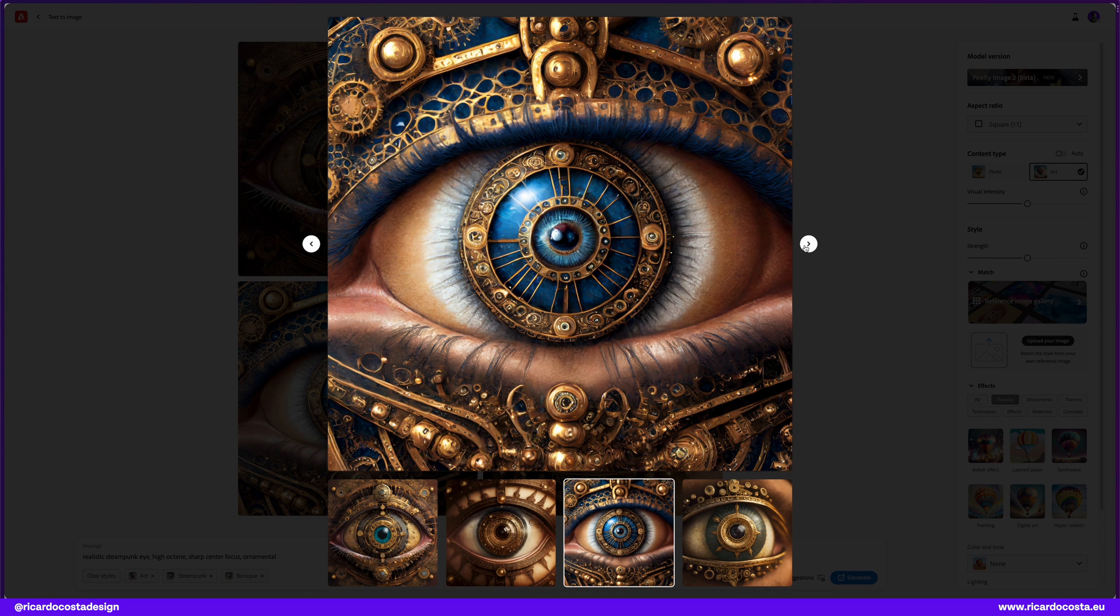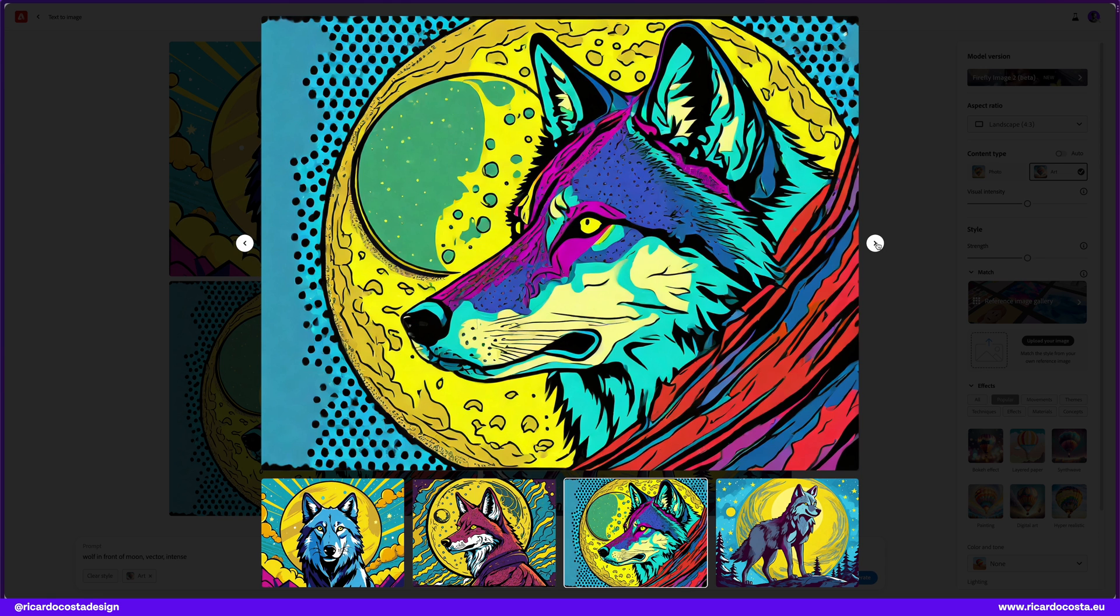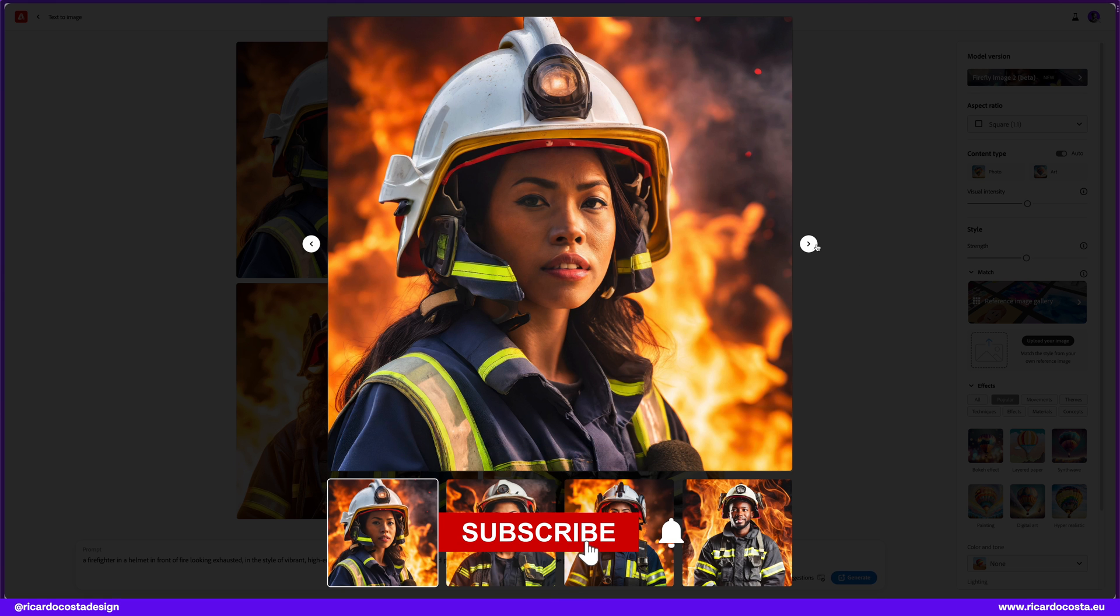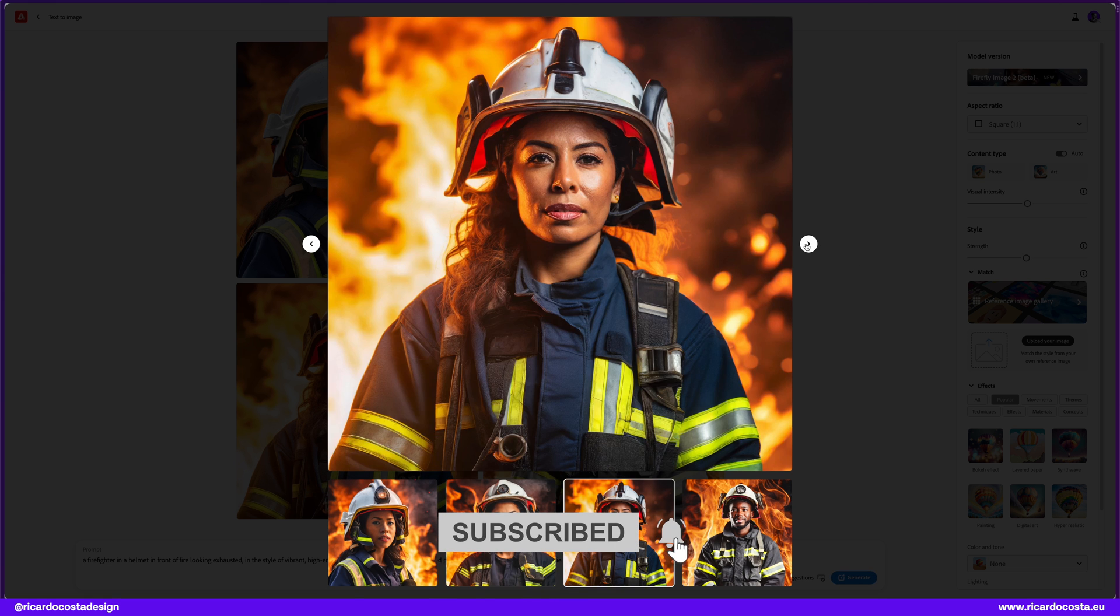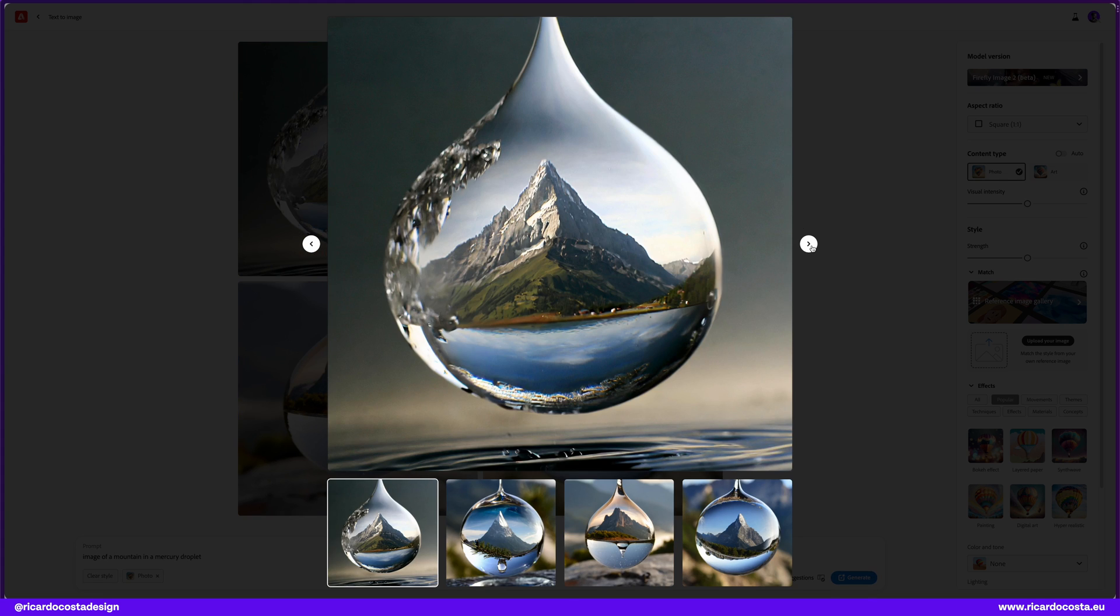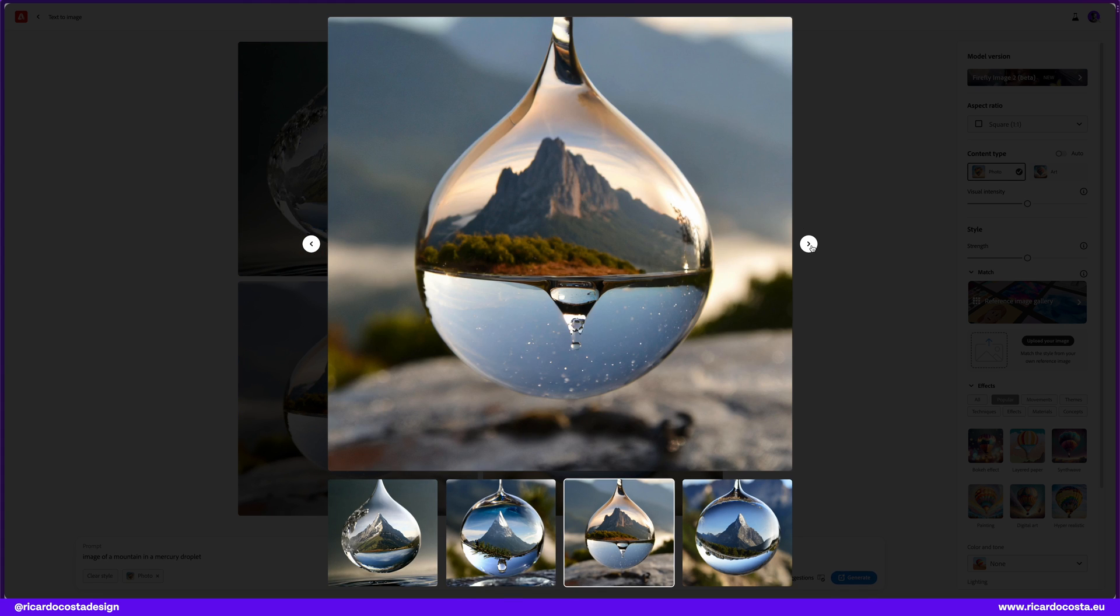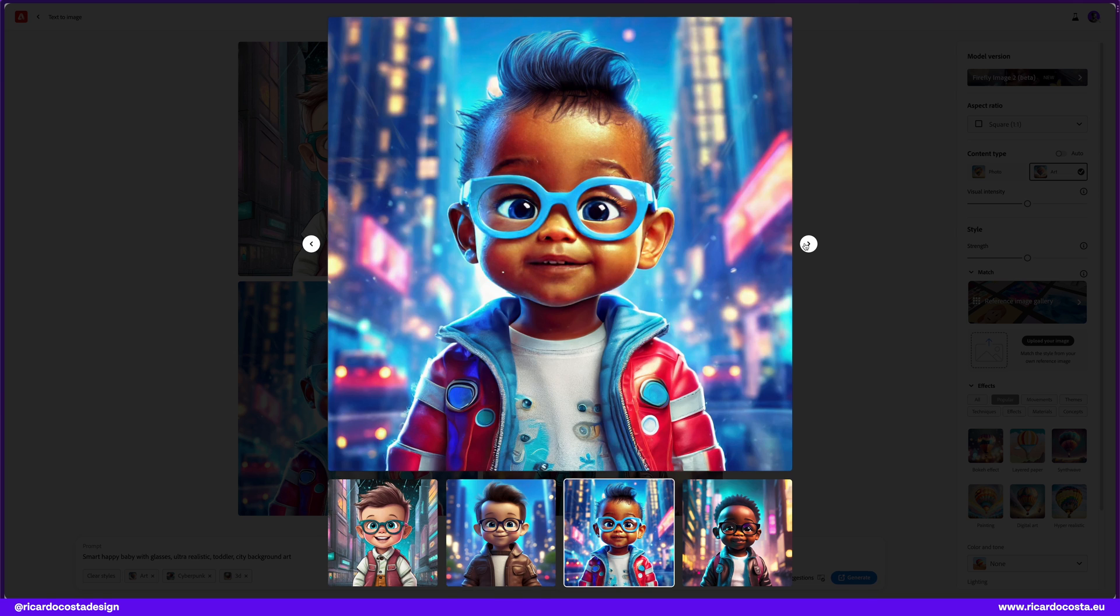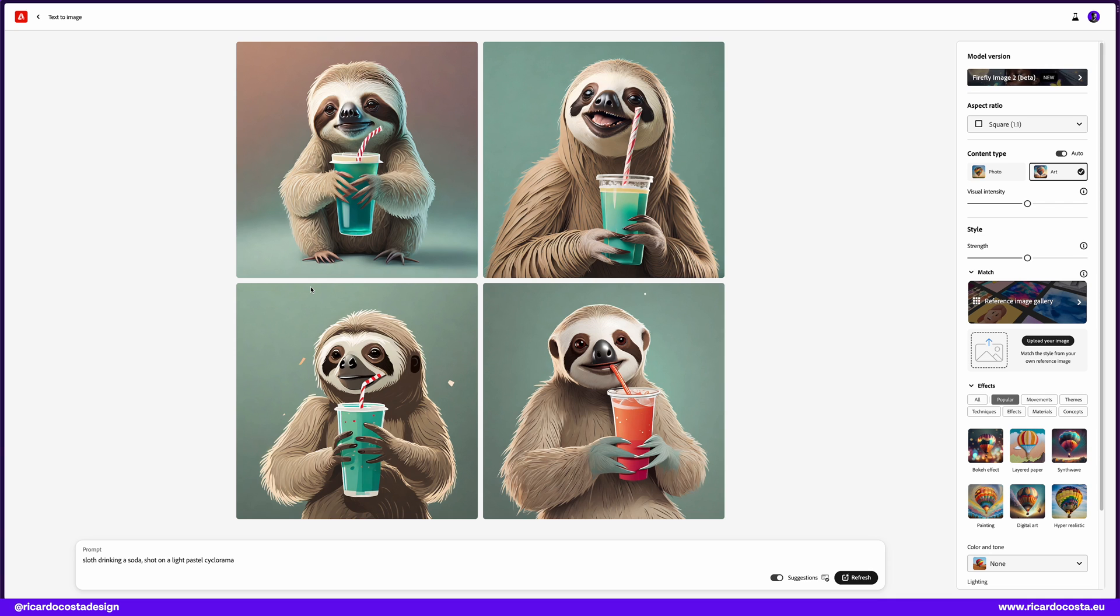And last but not least, the mind-blowing new Firefly Image Model tool. Yes, it's now better than before. You already saw in this video what this AI model is capable of. You have now access to higher quality and more realistic images, the ability to apply specific styles to images, image settings like depth and motion blur, prompt suggestions while typing, so let's explore a bit.